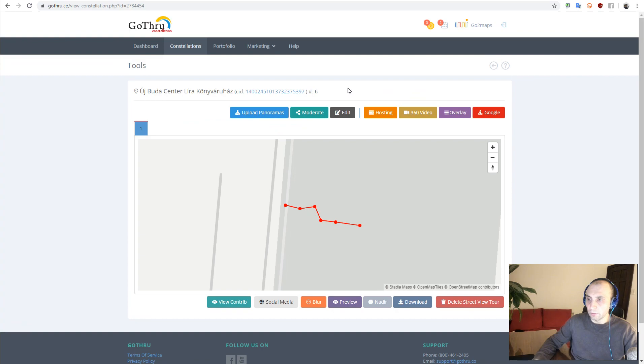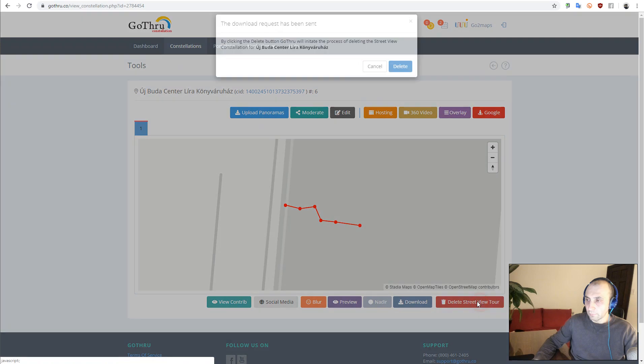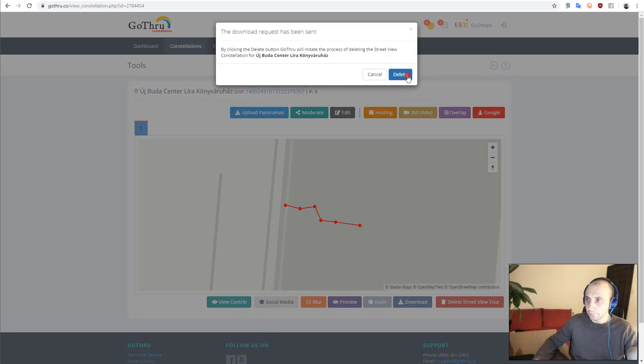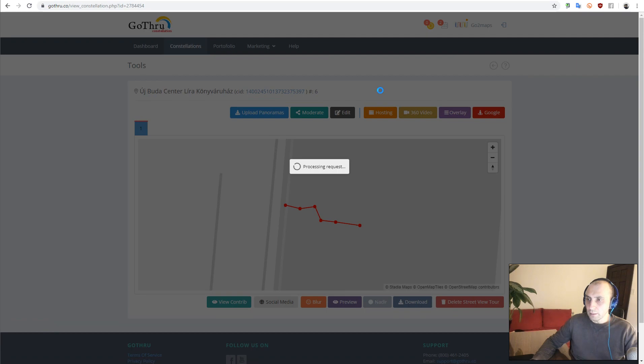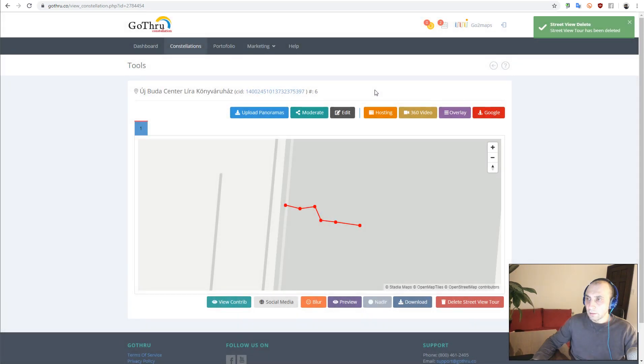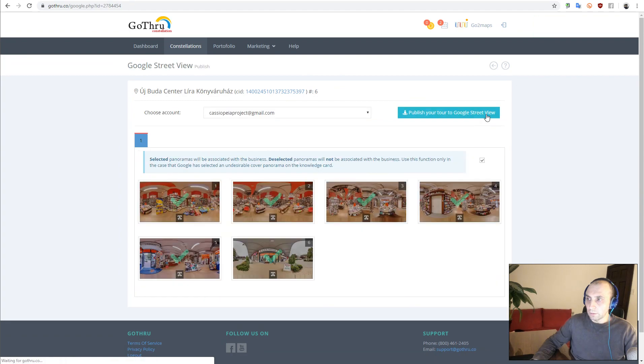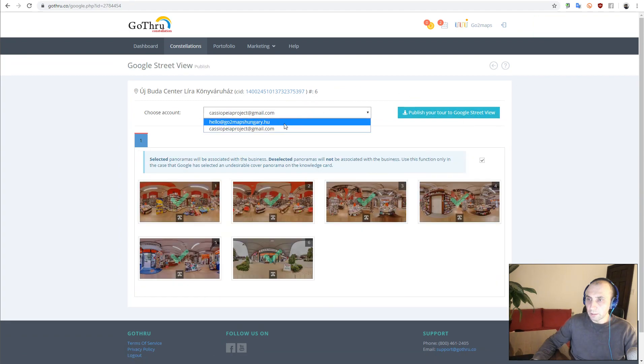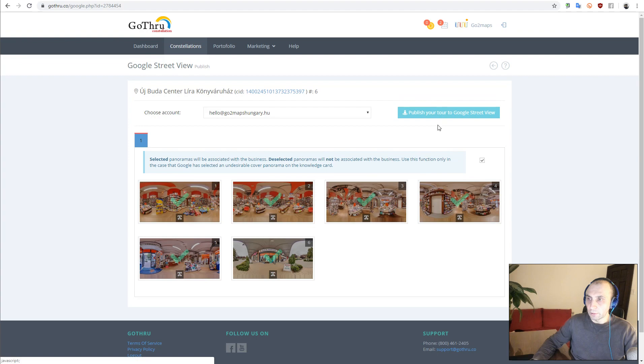So what we're going to do is delete this tour from Google. This process takes a few seconds. Once we've deleted the tour from Google, we're going to go to the Publishing page and select the new account we want to publish this tour with, and then we're going to click Publish.